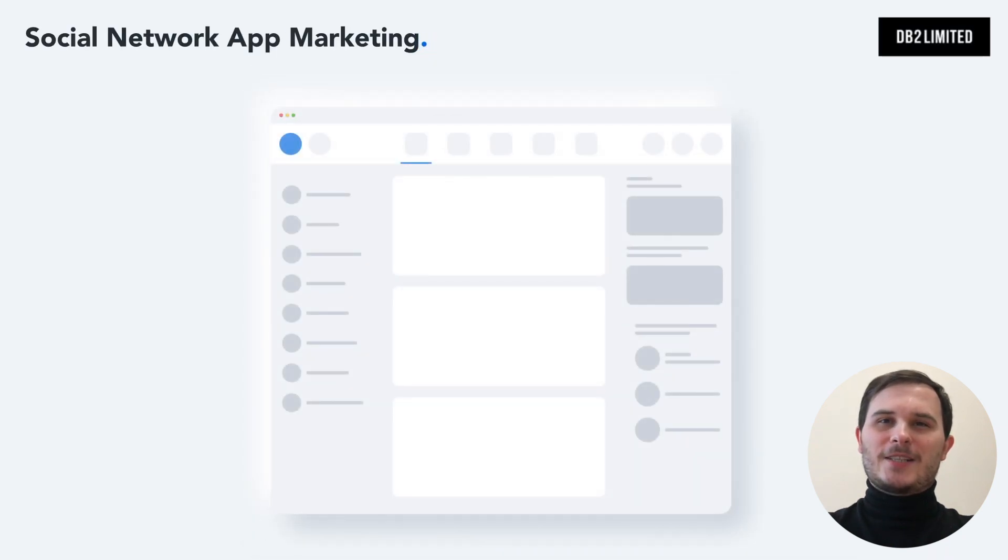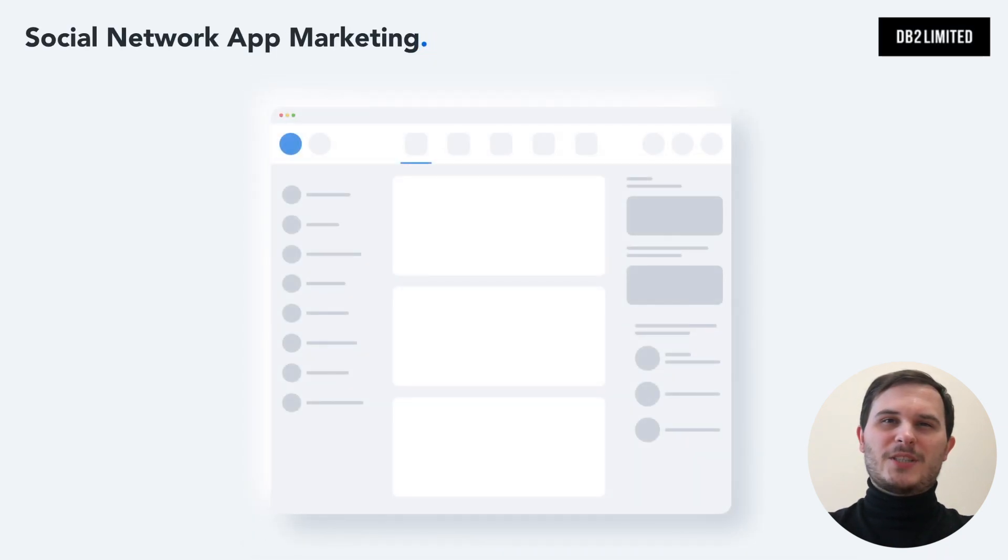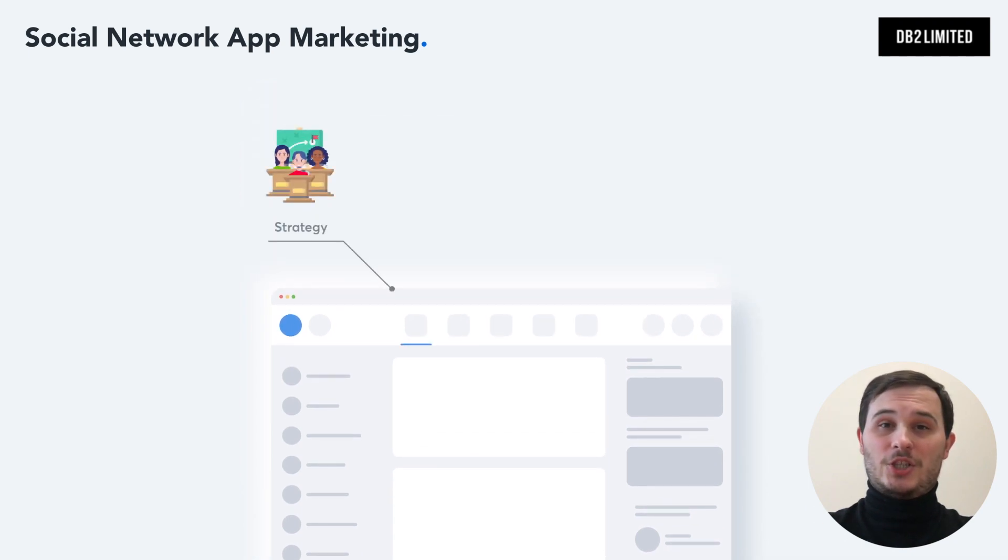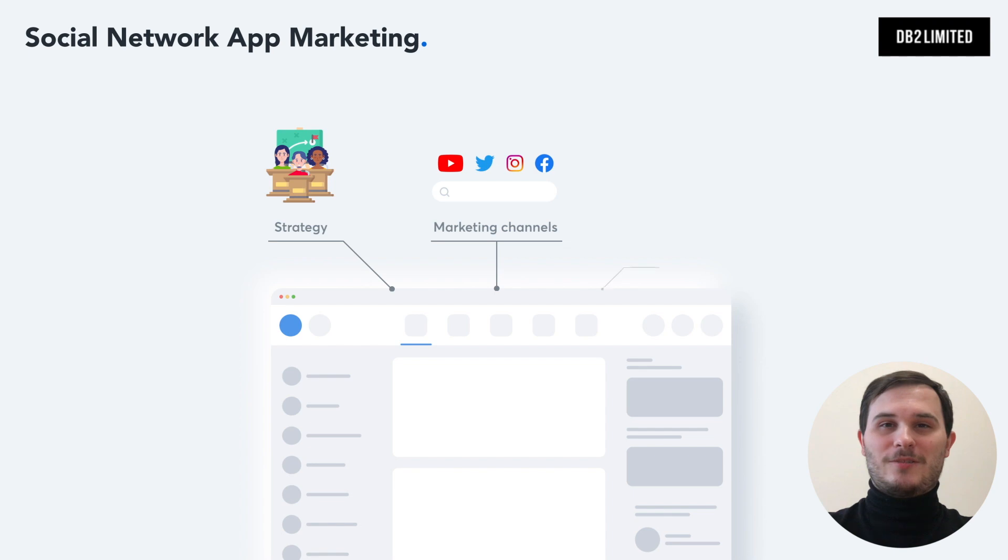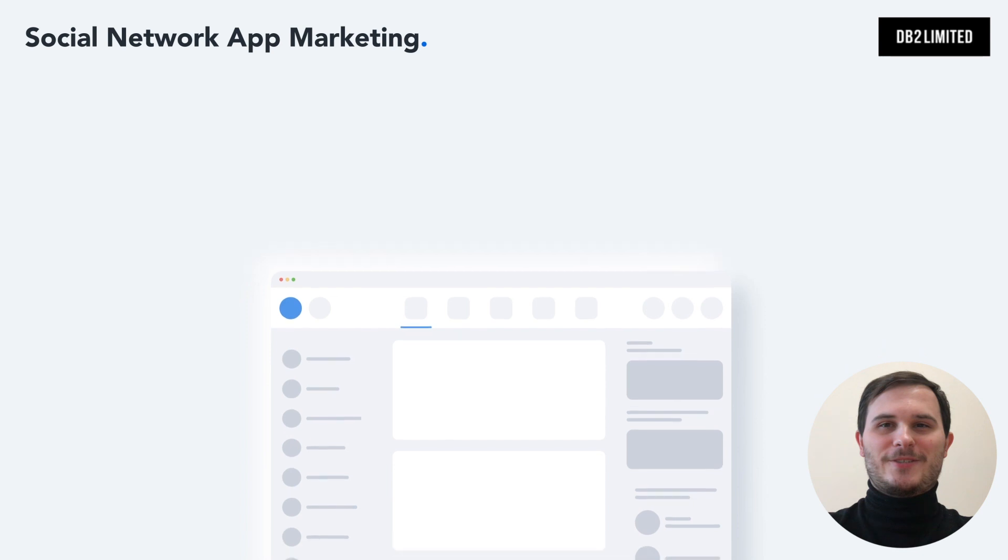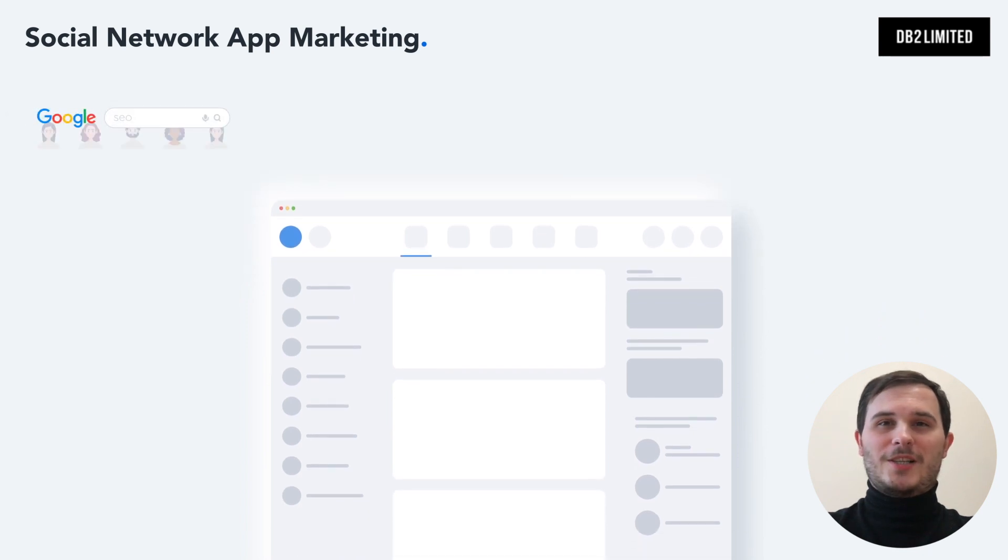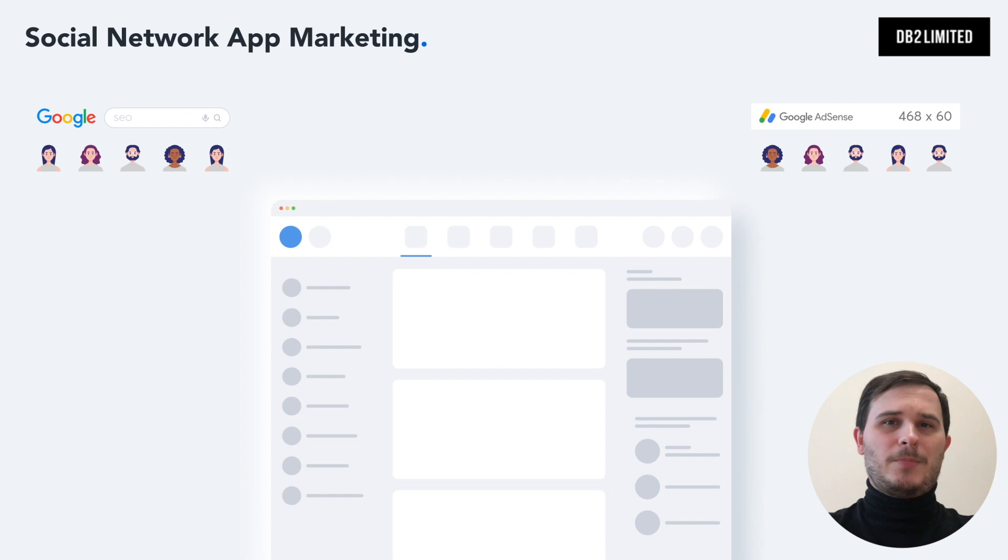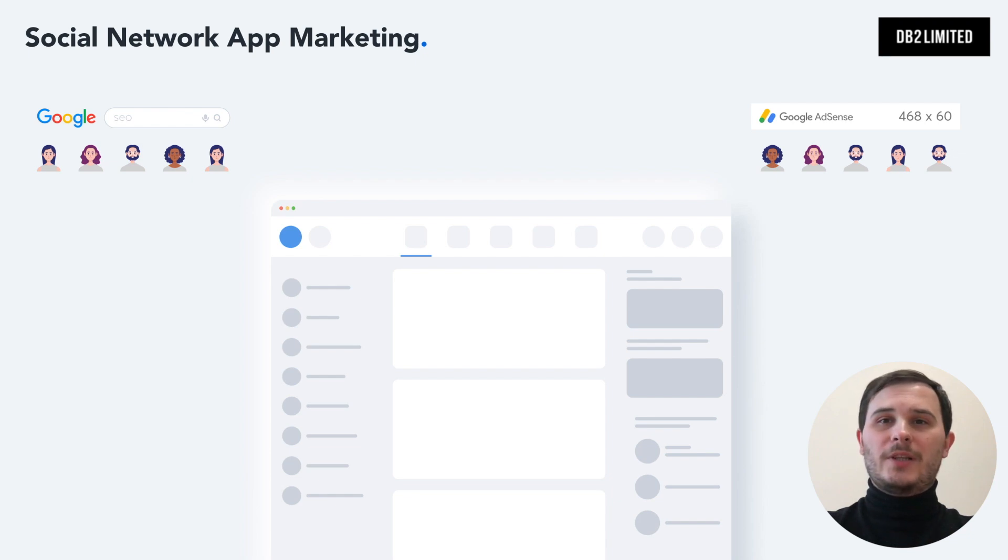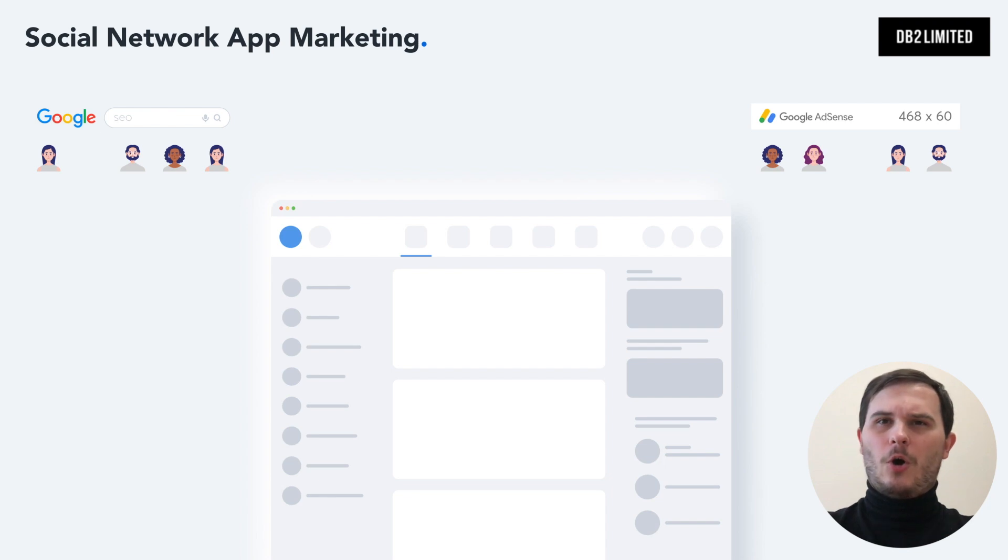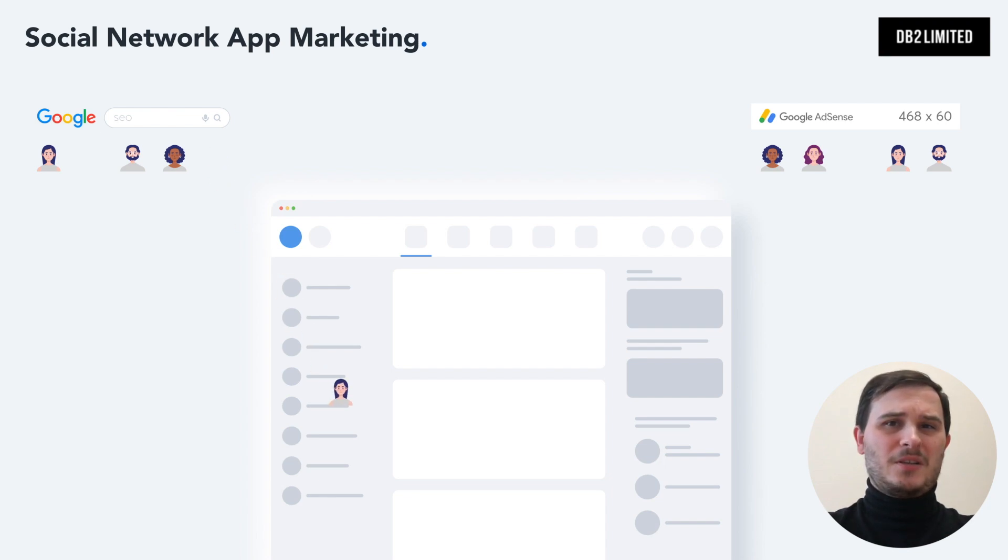Up next, we have marketing. There are three key elements to your marketing: strategy, channels and execution. Starting with strategy, let's take our niche social network for crypto traders. Unfortunately, the classic marketing strategy of SEO and PPC ads will not work. If you only drive 20 or 30 users a day to your network, all they will see is an empty feed and they will bounce.